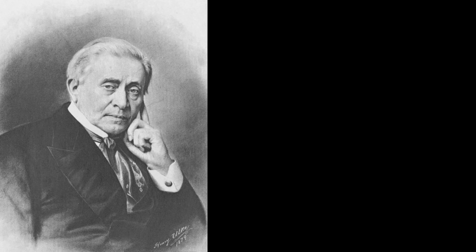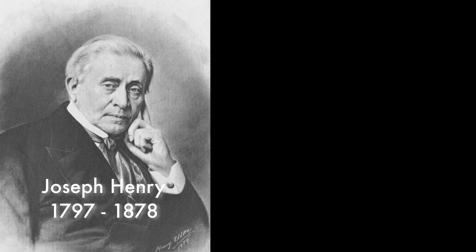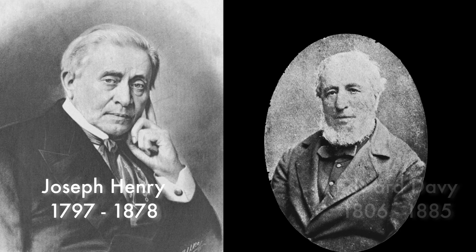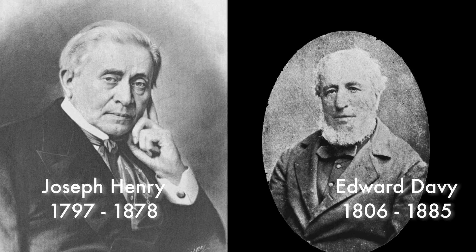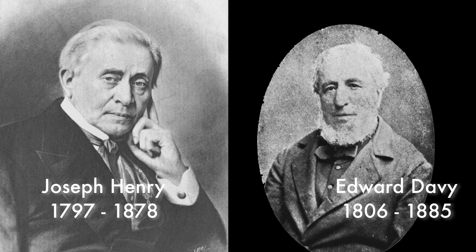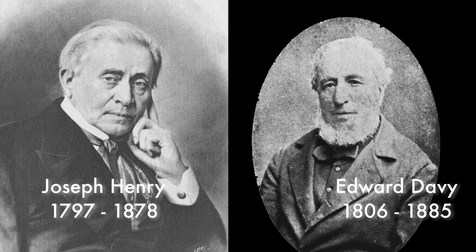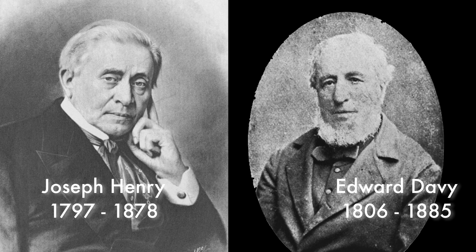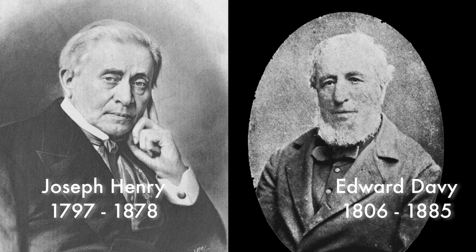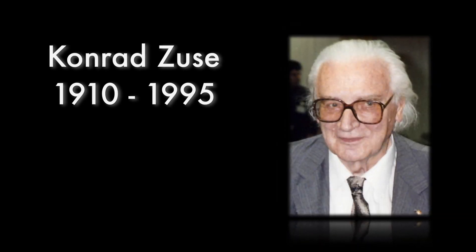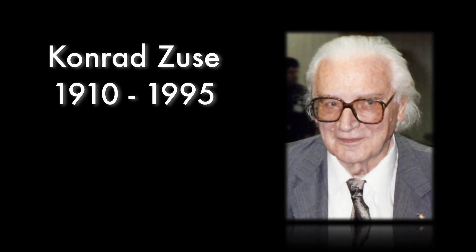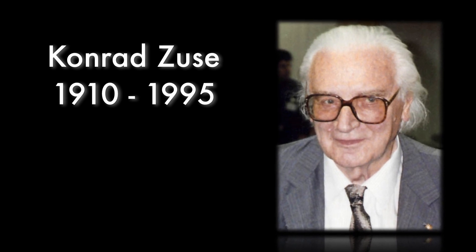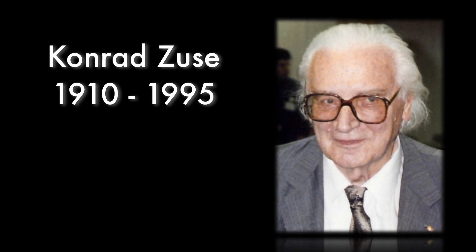The first telegraph relays were invented around the same time by American physicist Joseph Henry and the English inventor Edward Davy in the 1830s. But it would take another century before people realized that relays could be used as logic elements, and the German computing pioneer Konrad Zuse built his machines in the late 1930s.